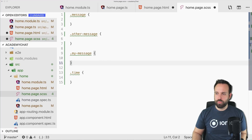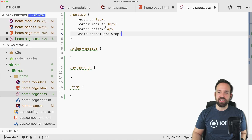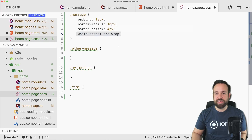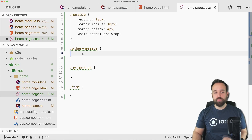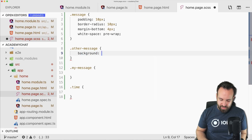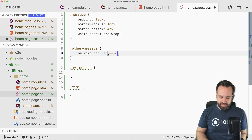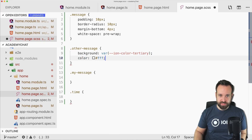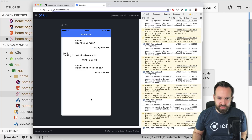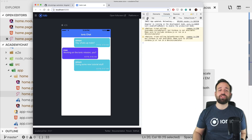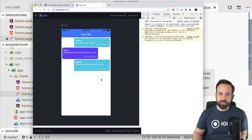I'll now bring in a bit of code. For a general message we need some padding, border-radius, and also white-space: pre-wrap to show line breaks. What really makes the difference is adding a background color, and here we can make use of Ionic CSS color variables — ion-color. Let's use a primary color for other messages and secondary color with white text for our own messages. For the time, let's also add a little color. Now everything turns into something that already looks a bit more like chat bubbles.